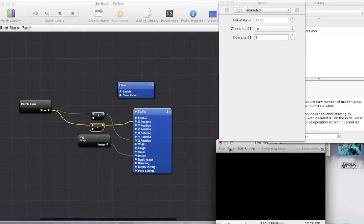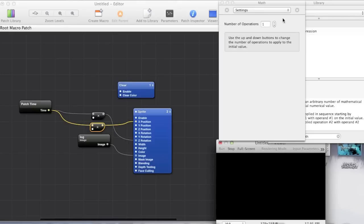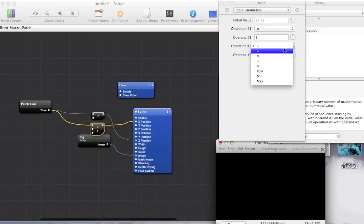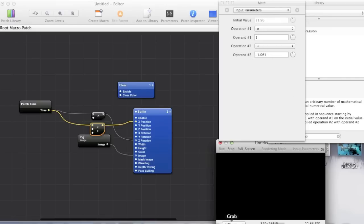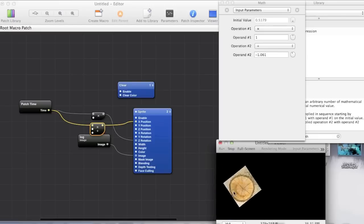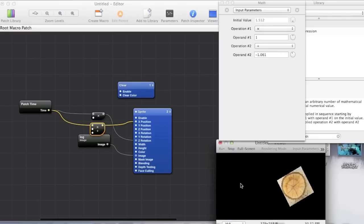But what about if we don't want it to start at the center. What we have to do is set the number of operations to 2. And now what we can do is that we can add a certain value. So I'm just going to go ahead and add minus 1 to it. So now it'll start at minus 1.